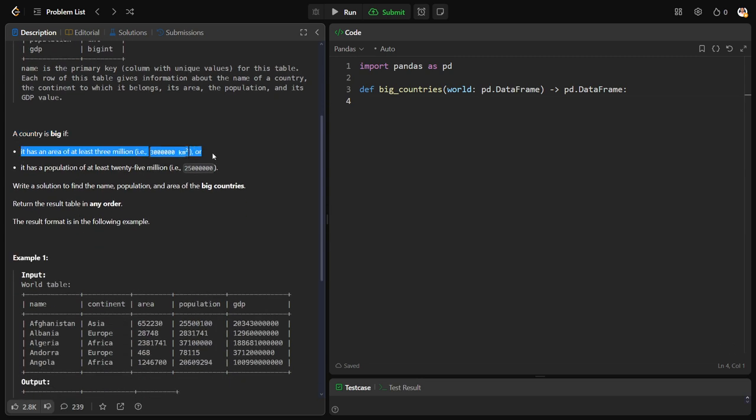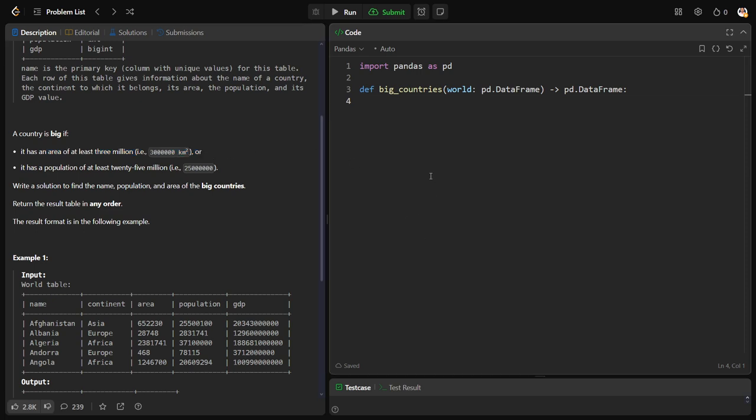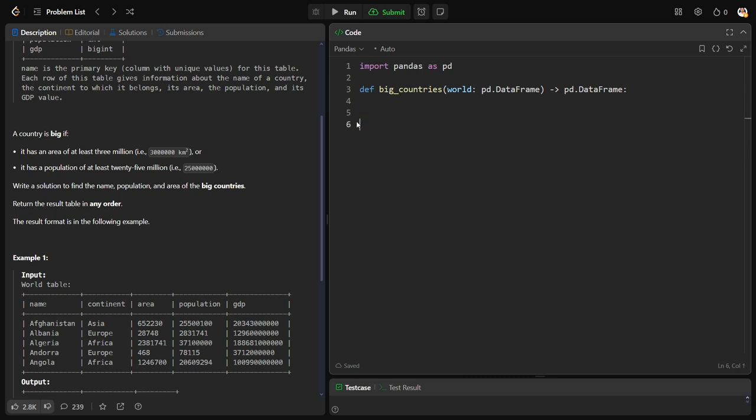Now what they're saying: a country is big if it has an area of at least three million. Three million means 30 lakhs in Indian units. At least means greater than or equal to. At most means less than or equal to. At least means minimum that and more than that.